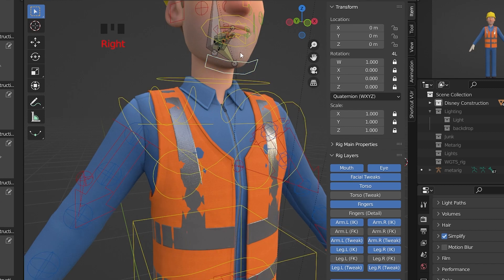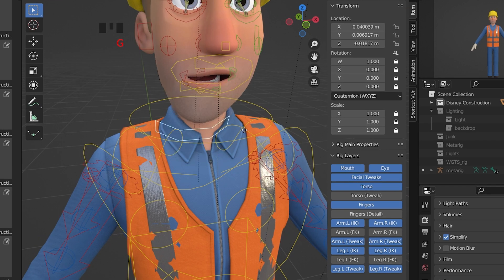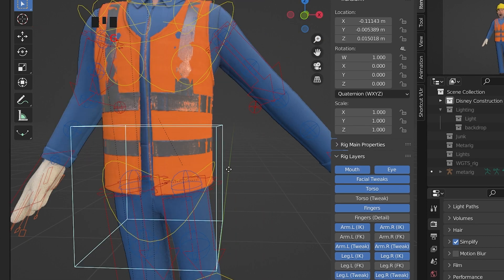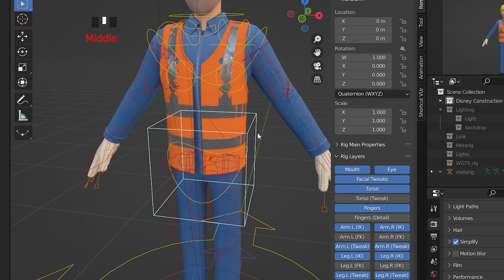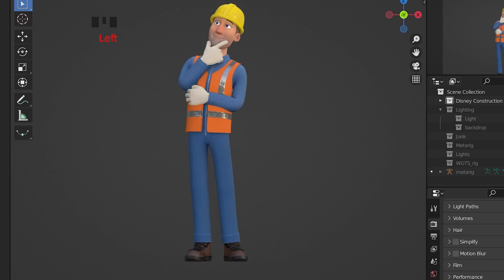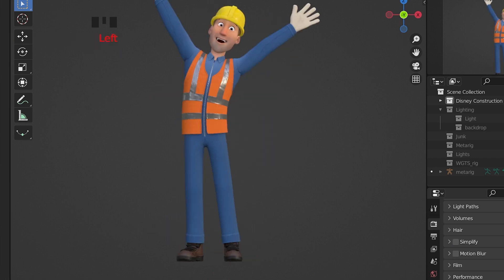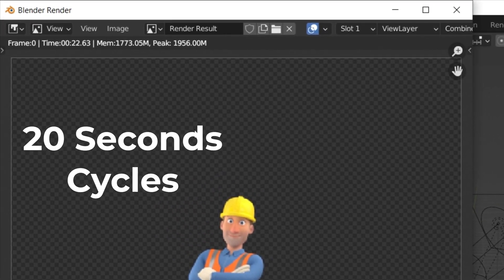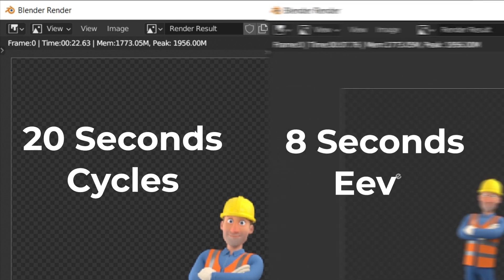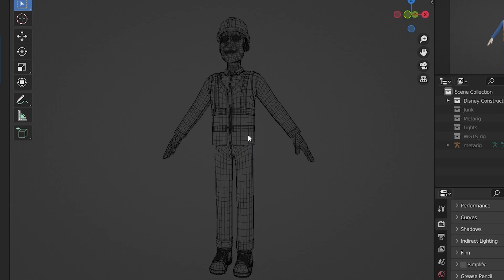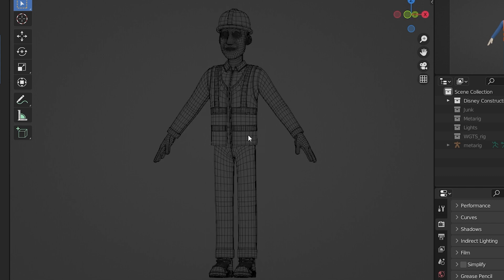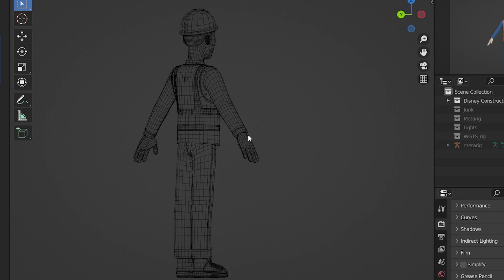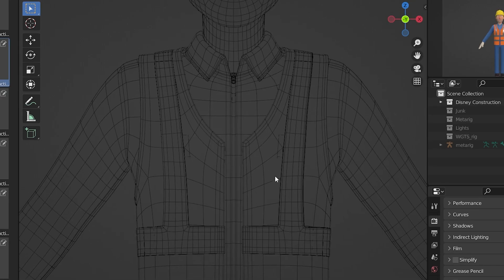This purchase includes a fully rigged character ready for your animations and movies with 20 plus custom poses and very quick renders around 20 seconds in Cycles and around 8 seconds in Eevee. This is the wireframe from the side, from the back, and now up close.